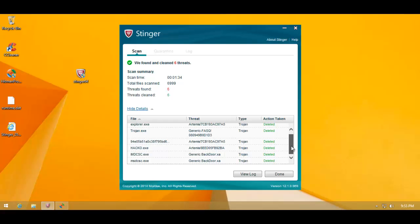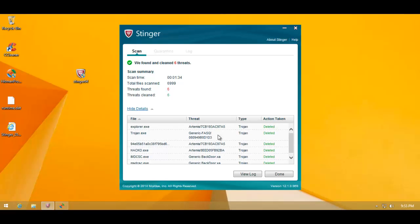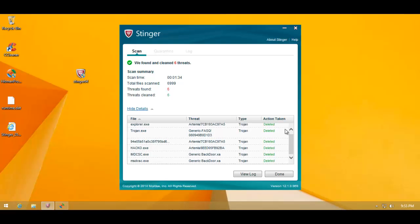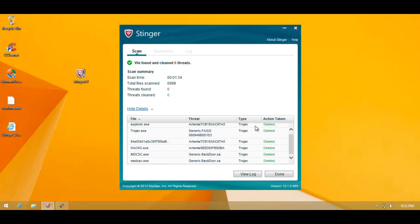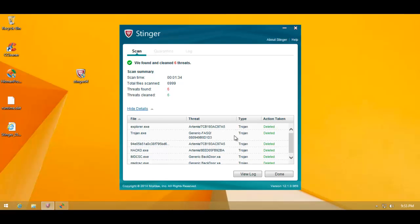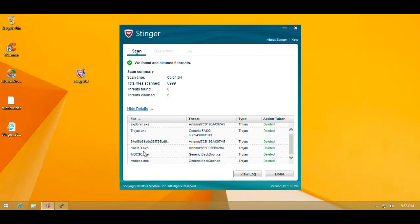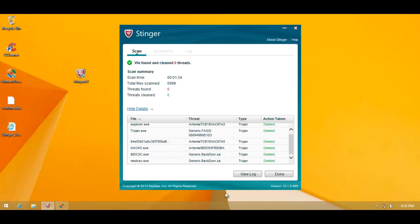So as you can see, it did catch some stuff. Most of these are Artemis detection, so this is probably a cloud scan. It's got a couple of backdoors. Again, Artemis Trojan, pretty much everything is a Trojan. So it found and cleaned 6 items, but all of these are major infections. So I'm quite happy with that, considering the scan speed. It did find most of the major stuff.